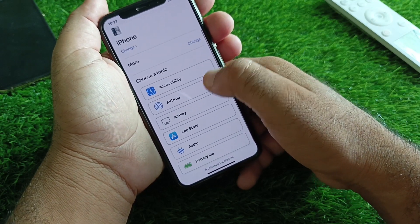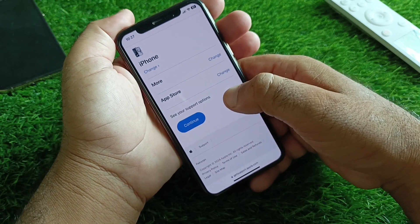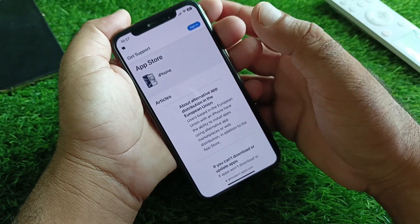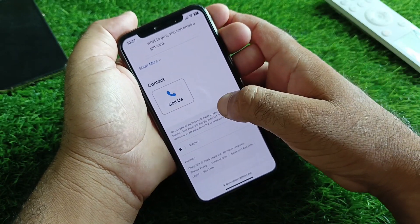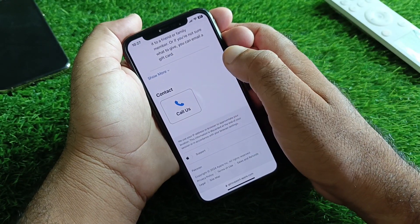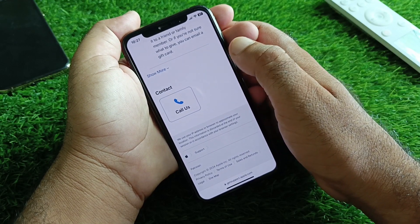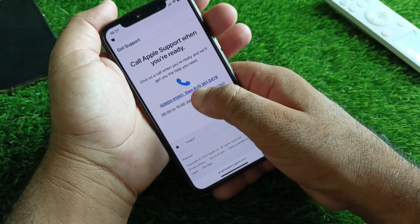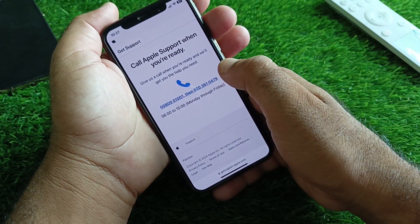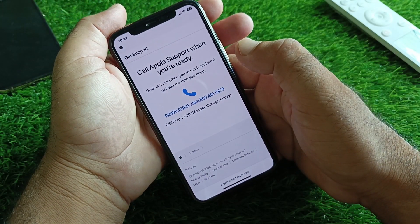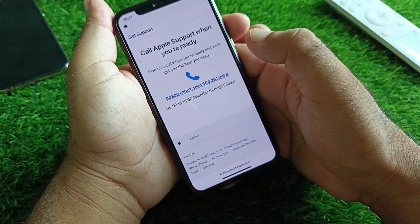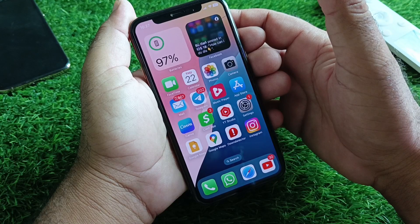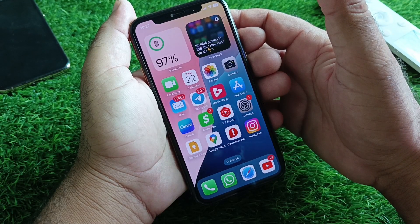Scroll down, click on More, and select App Store. Click Continue, and here you will see the option of Call Us. A chat option is also available in some countries — if chat is not available, select the Call option. The phone numbers shown will differ depending on your country. Call them, explain your problem, and the Apple Support team will fix it as soon as possible.